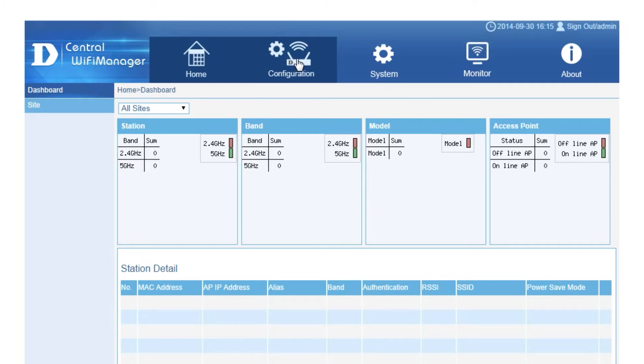D-Link Central Wi-Fi Manager is a flexible tool to enable companies to deploy, manage and monitor wireless networks.